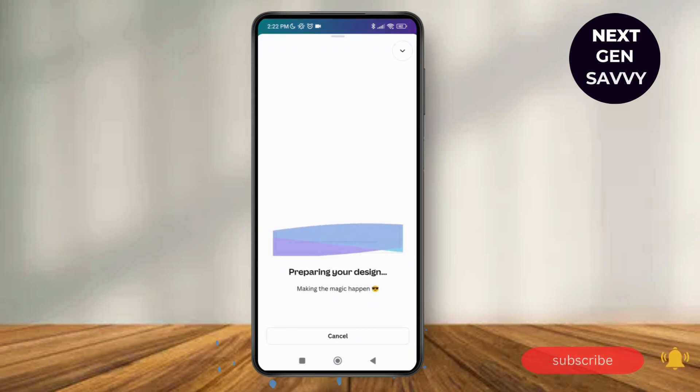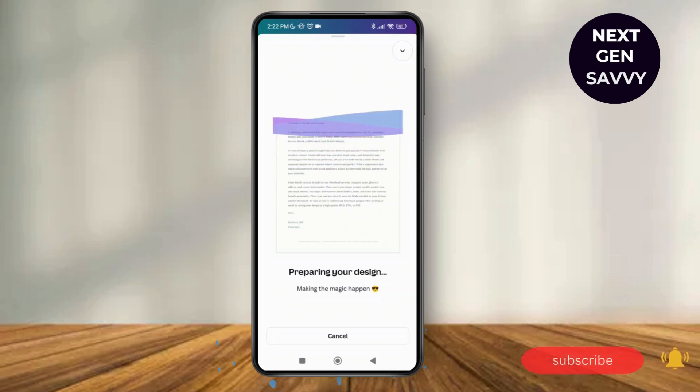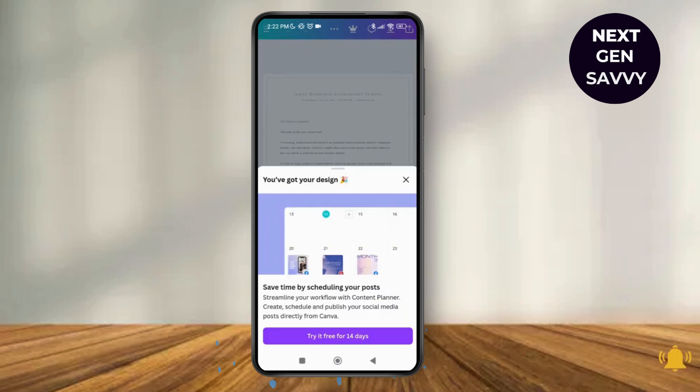And you'll be able to reduce the PDF file size in Canva. So thank you so much for watching this video and see you next time.